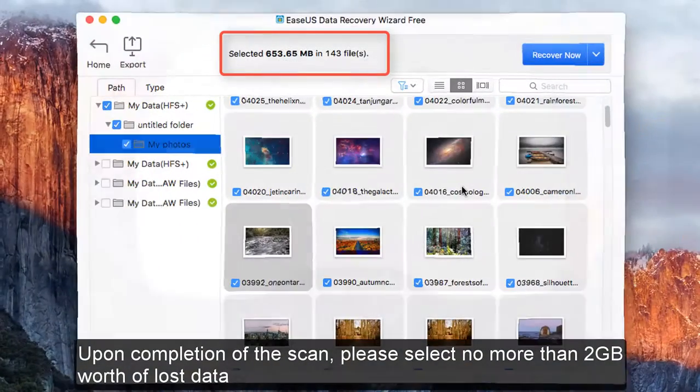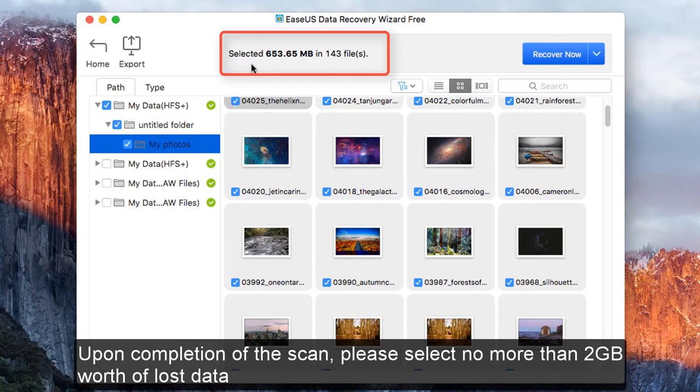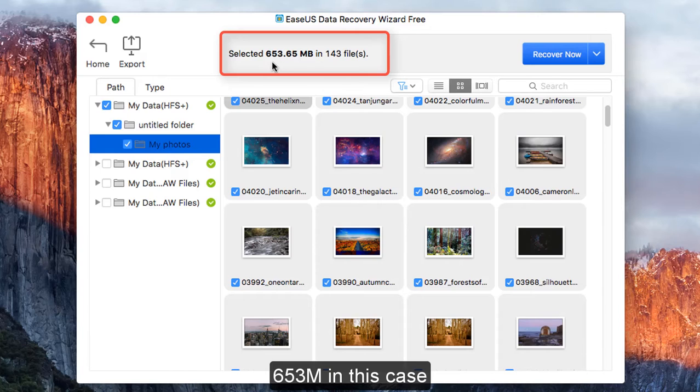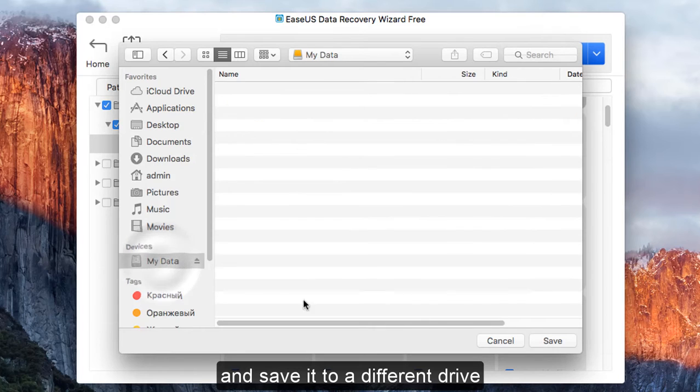Upon completion of the scan, please select no more than 2GB worth of lost data, 653MB in this case, and save it to a different drive.